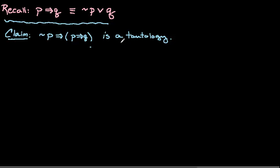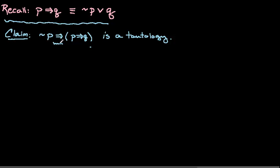Now one general strategy for working on these sorts of questions is to replace this if-then sort of statement with something simpler, like an and statement or an or statement. So we're going to go in here and attack this arrow, this conditional statement.